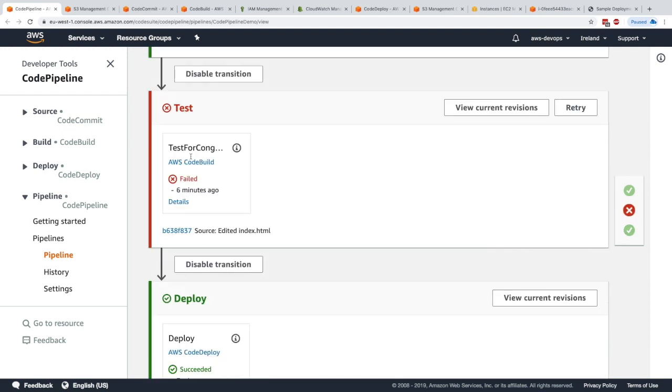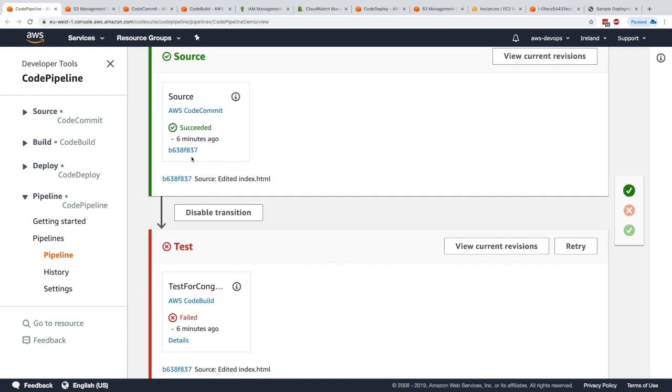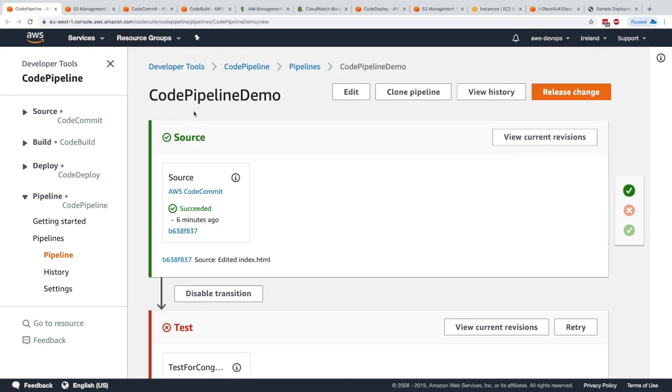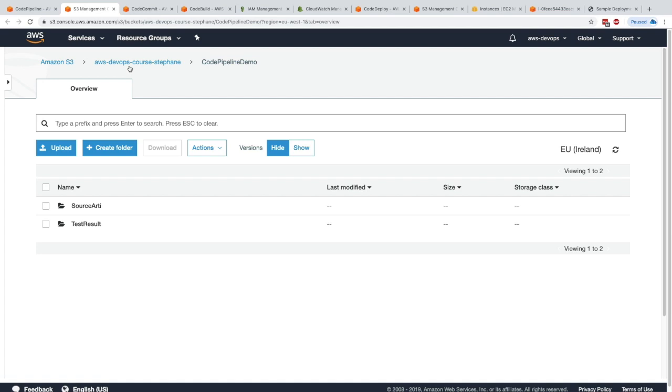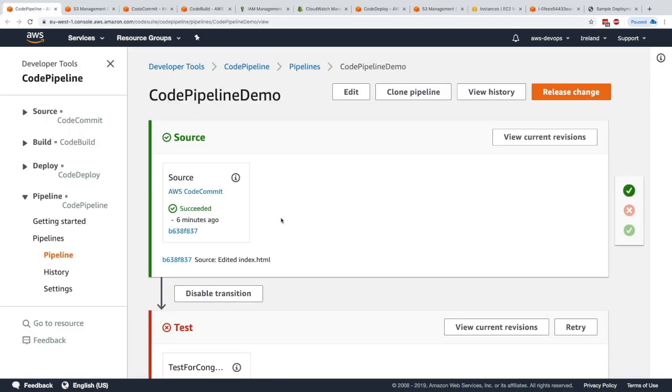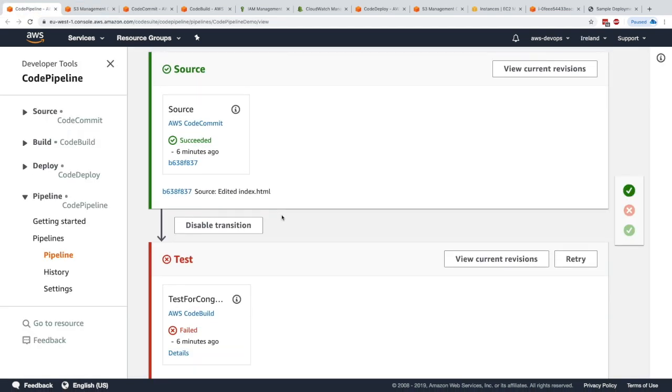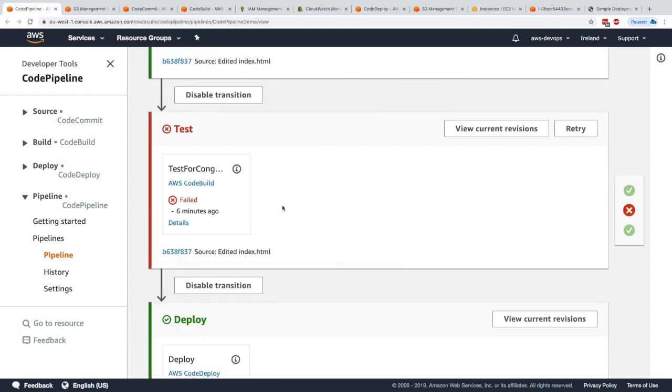CodeDeploy will pull that file from S3 and put it onto our EC2 instances. This is why we had an IAM issue before. You need to remember that S3 is the backbone of CodePipeline. CodePipeline will interact with S3 many times during our pipeline to pass on the artifacts.